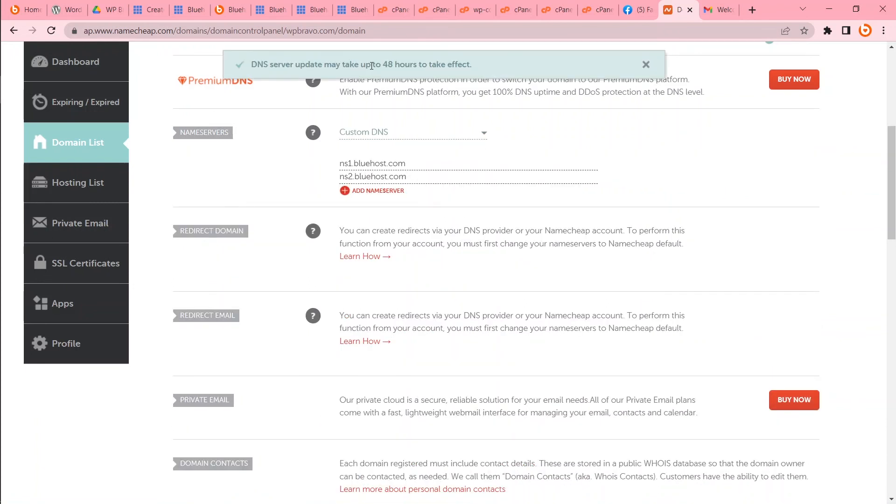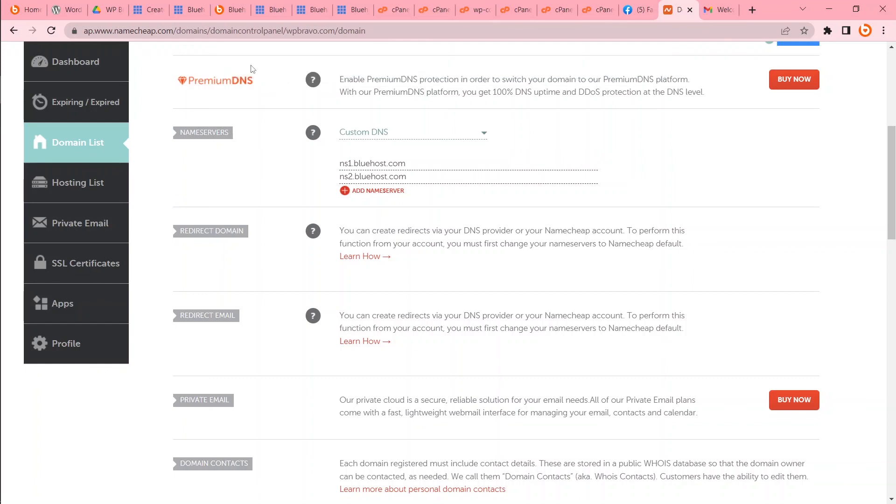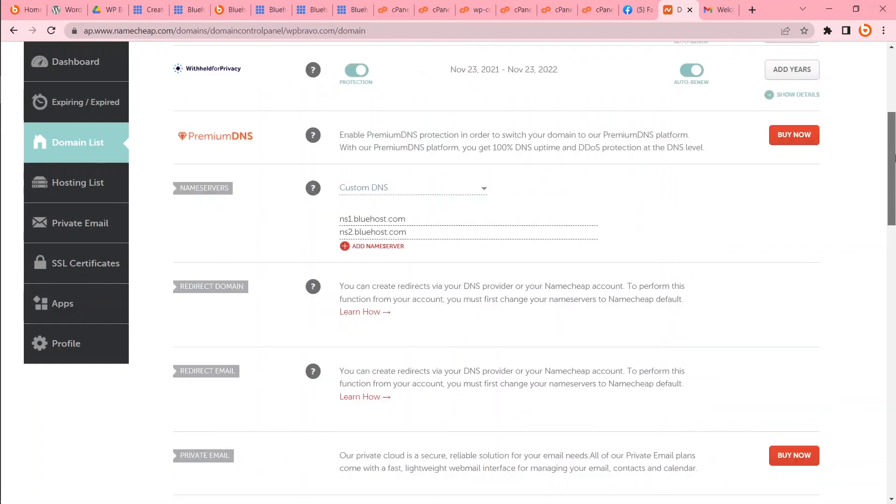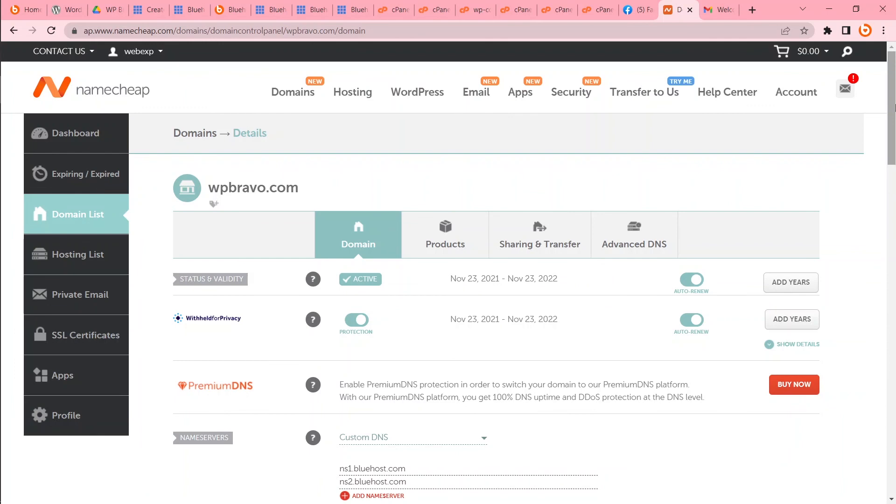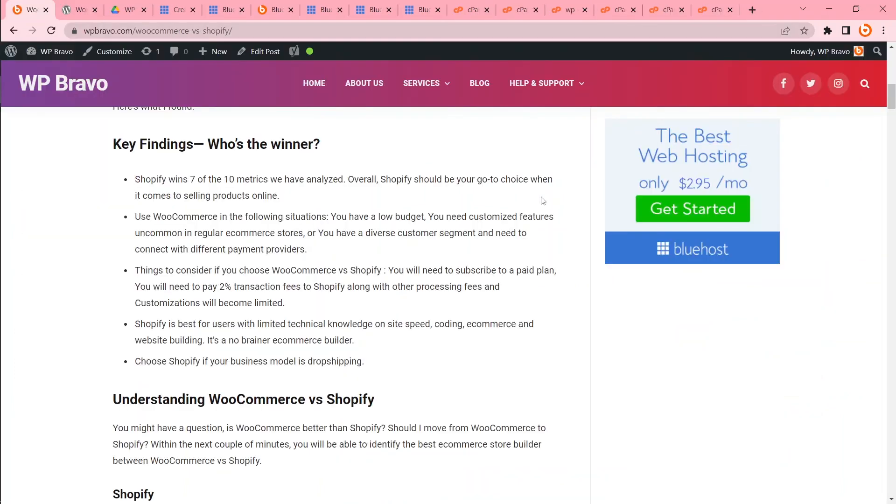It takes up to 48 hours to take effect. So there's nothing to worry if you see your site is not live within 10 or 15 minutes. It can take some time. Please wait till then.